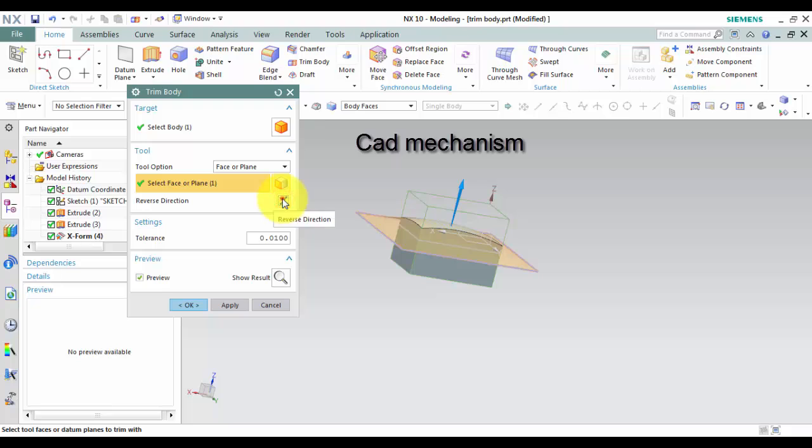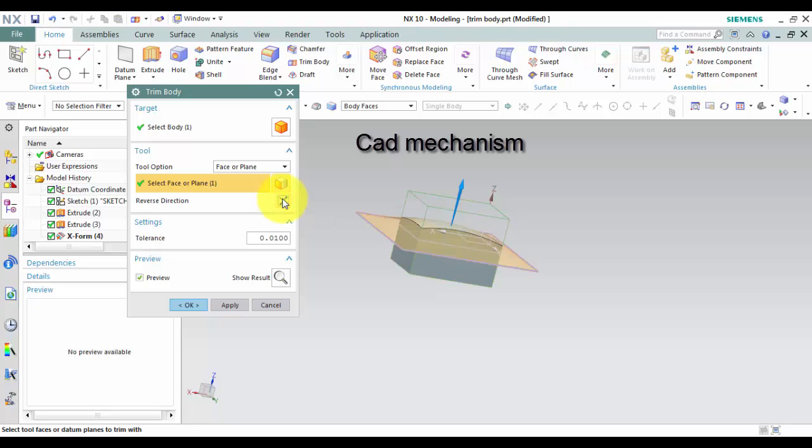Fourth, left click on Reverse Direction to change direction of Trimming.